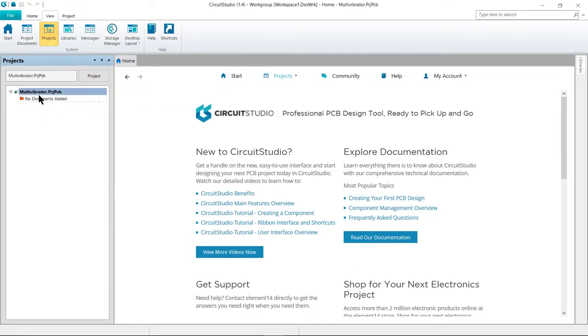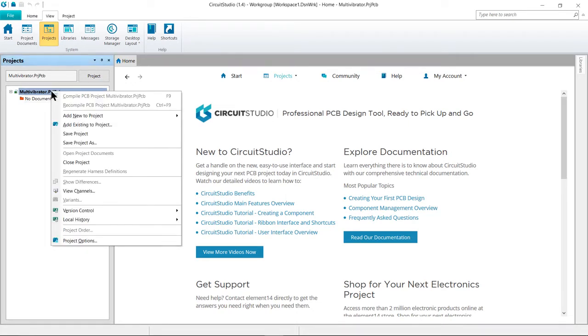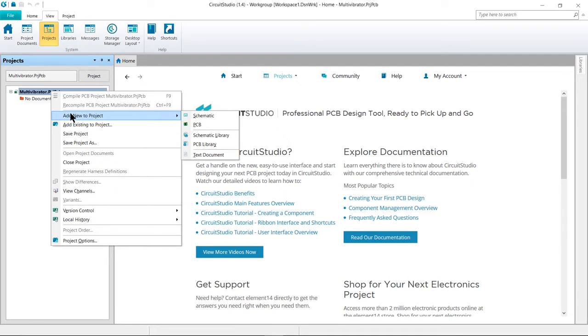Review your Projects panel and it will be displaying the new project file with no documents added. Next, we will add a new schematic document. Go ahead and right-click on the project, Add New to Project, and select Schematic.